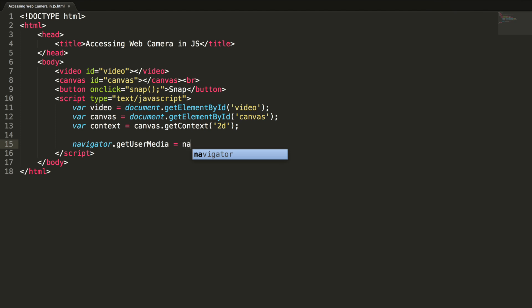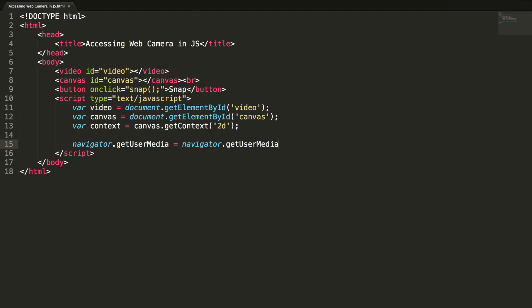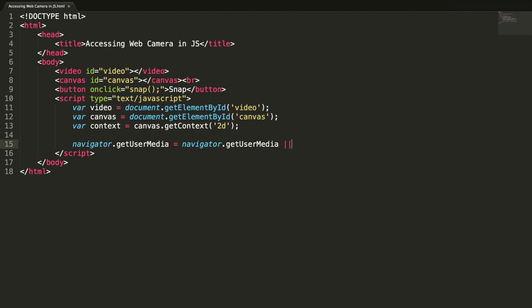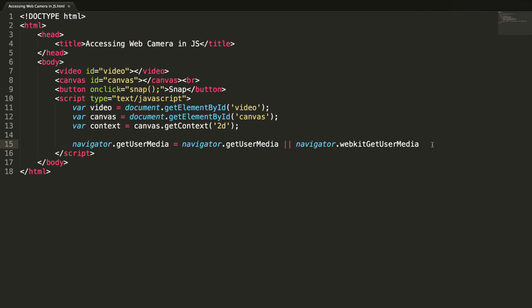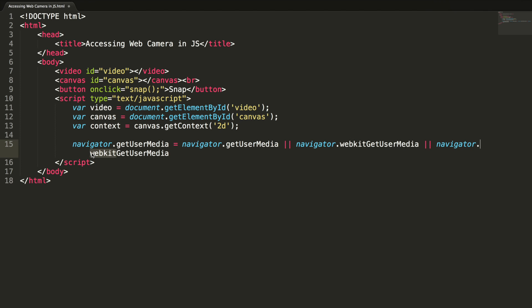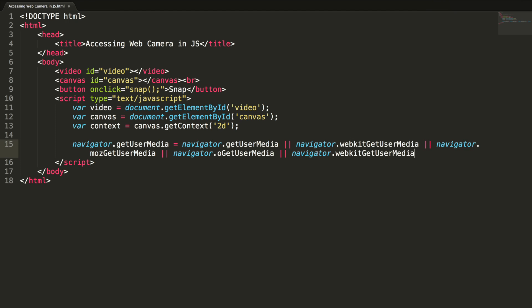Navigator dot getUserMedia. So this will be the standard attribute and standard method. So here, actually this is for WebKit based browsers like Chrome, Safari and this is for Mozilla browser. And one more check, Opera and finally MS based browsers.